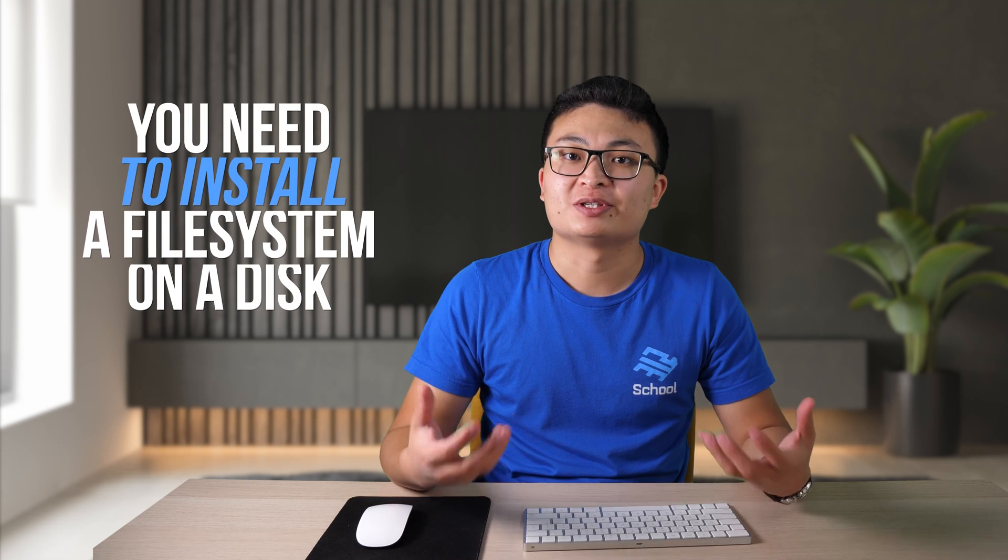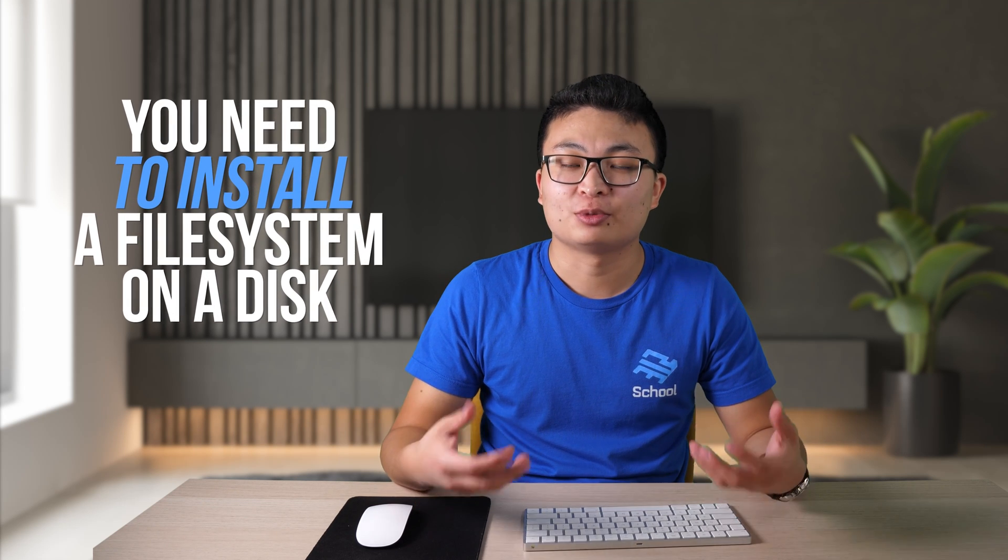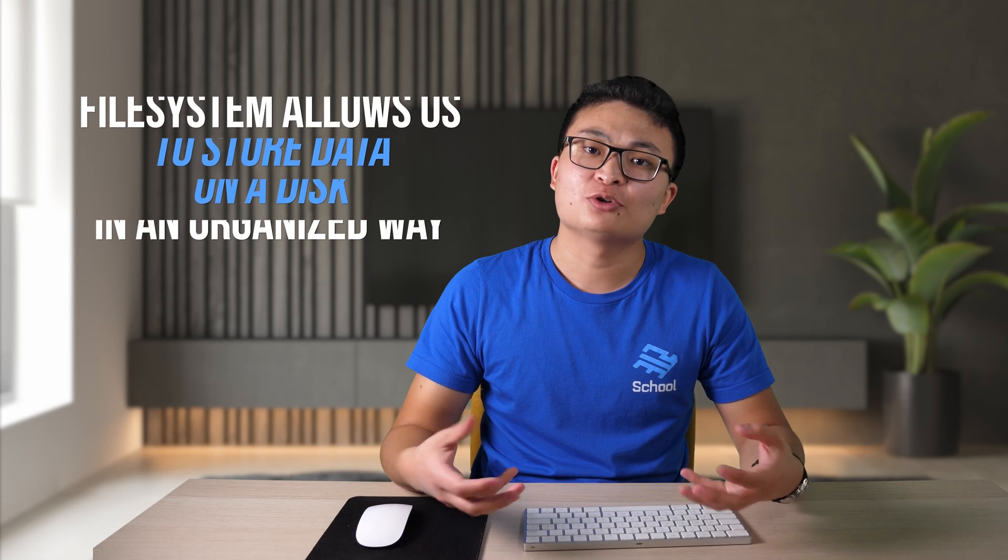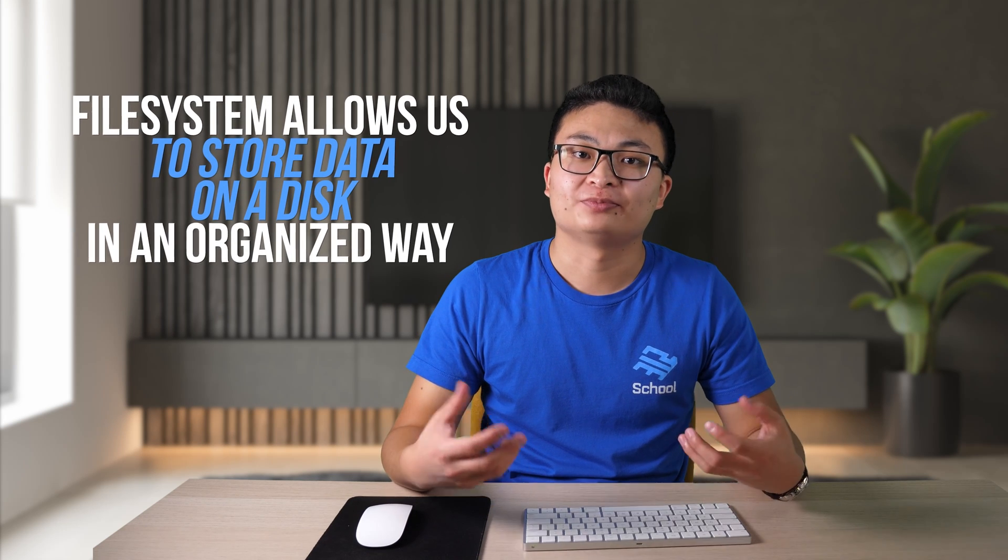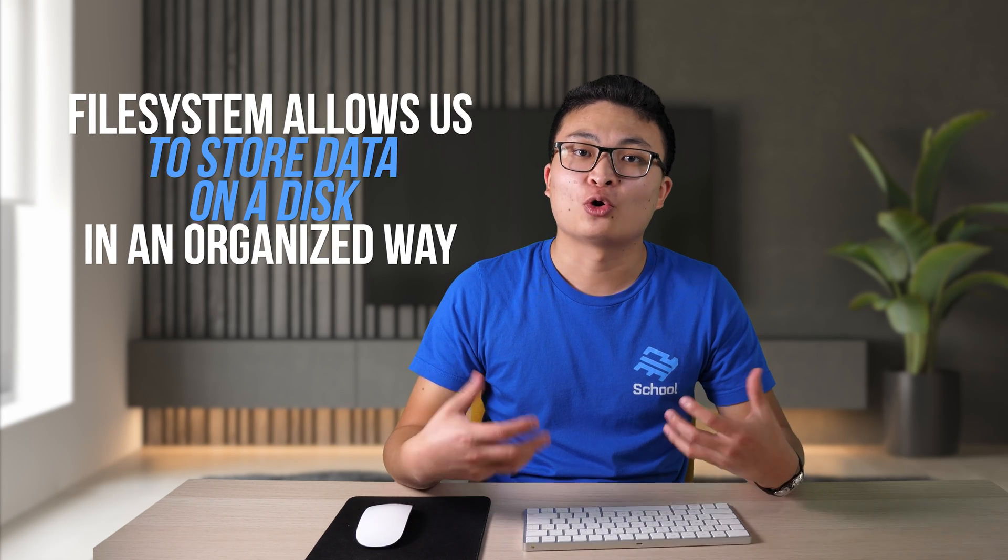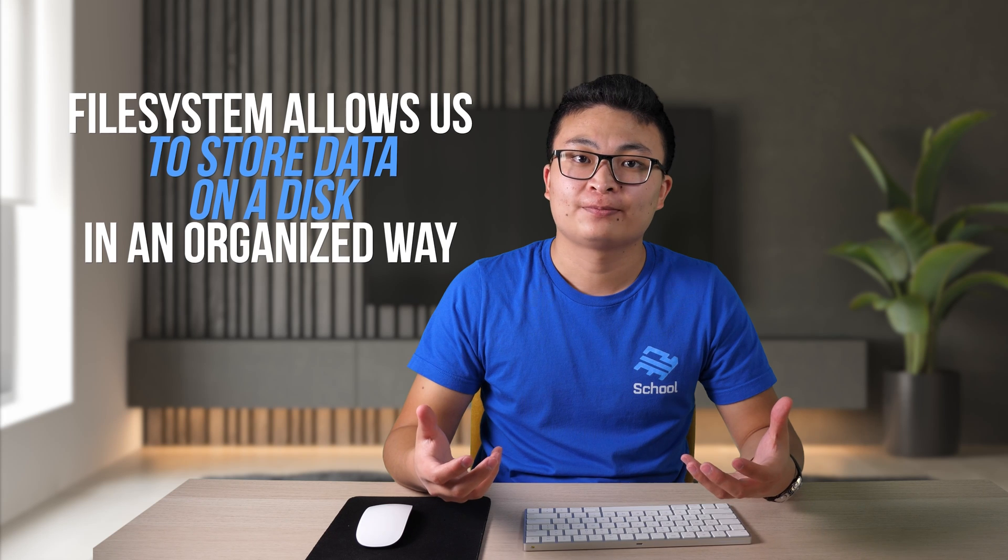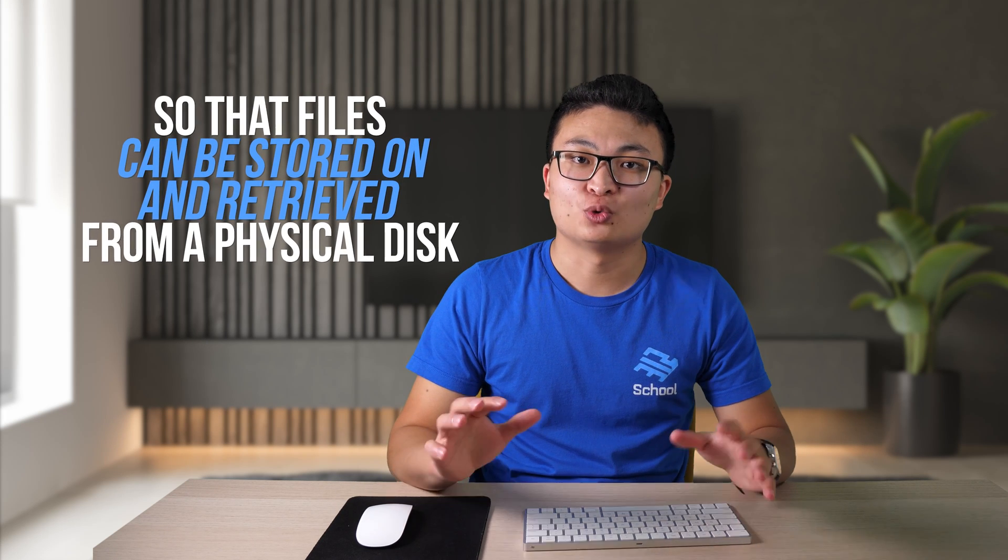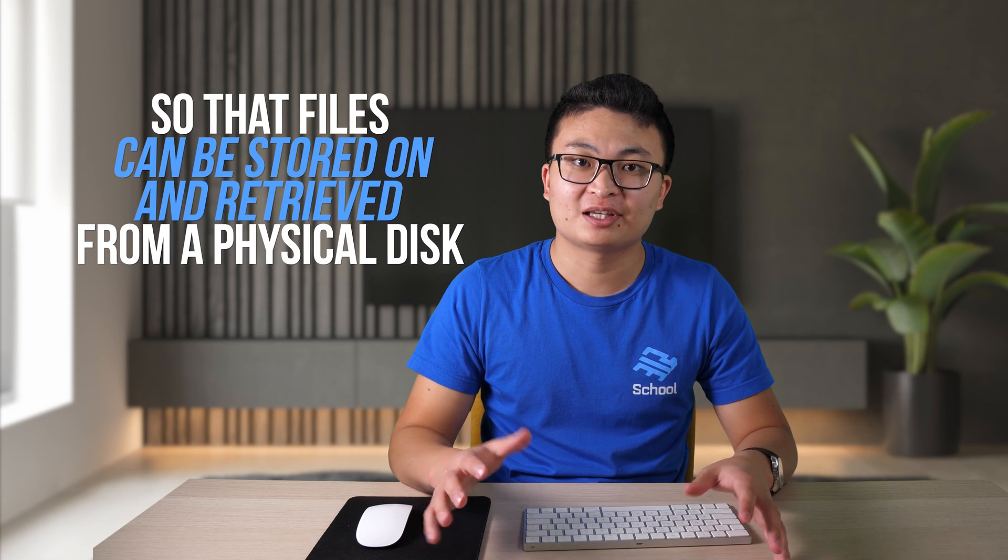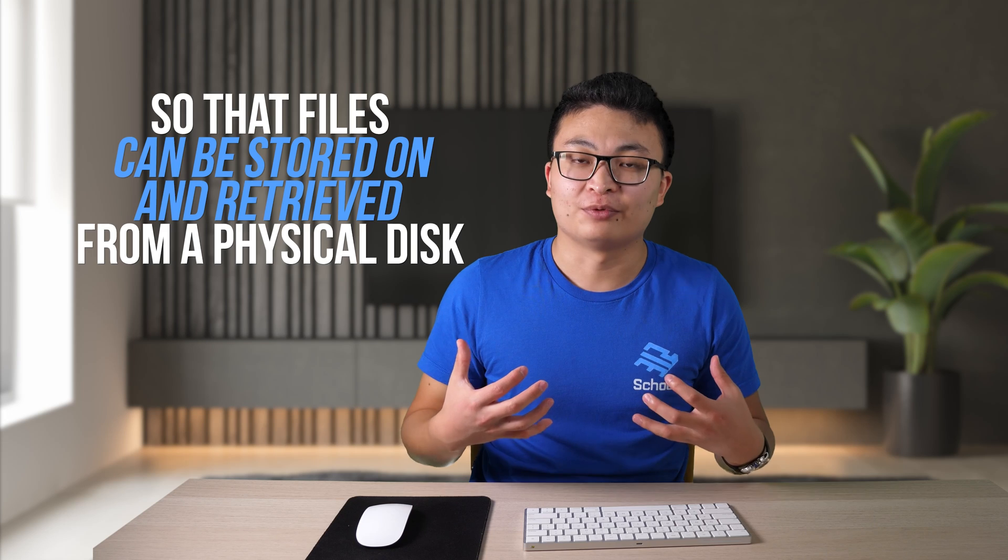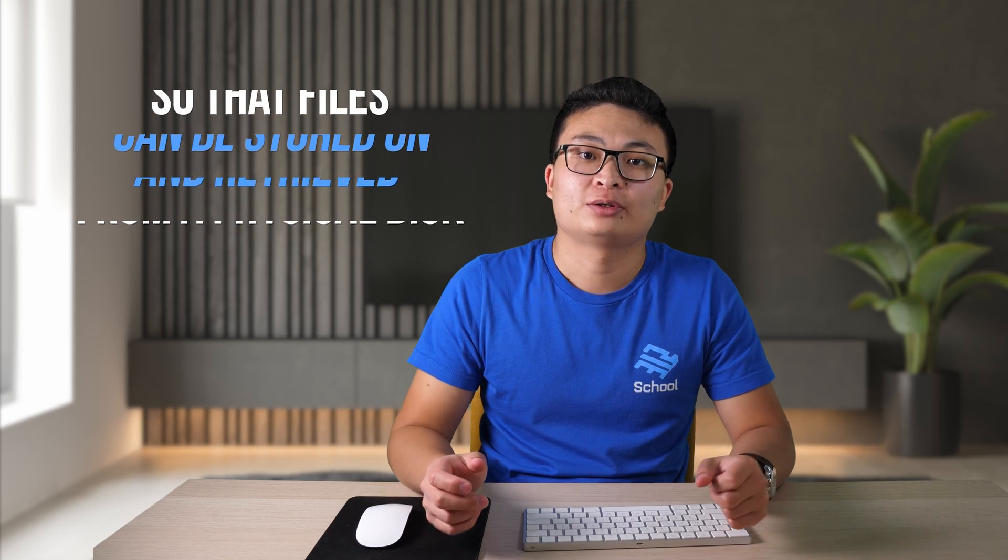An example of data is a file, text file, picture, or video. You cannot just put your data on this physical disk. First, you need to install a file system on a disk. File system allows us to store data like files on a disk in an organized way so that the files can be easily stored and retrieved from a physical disk.